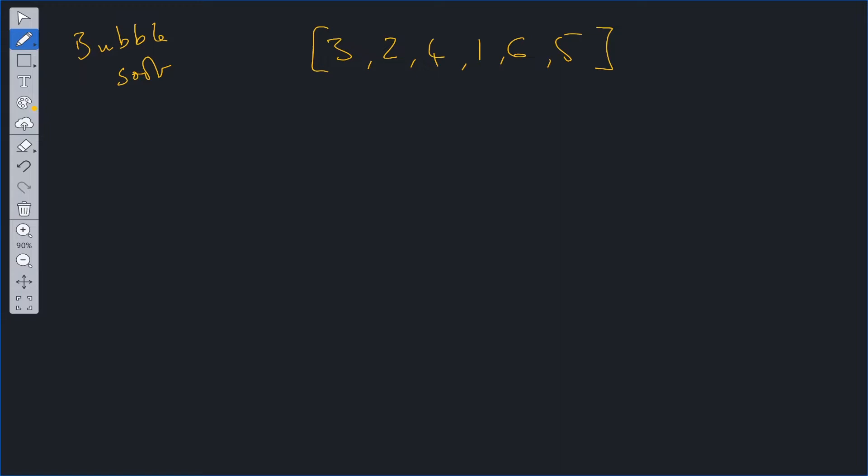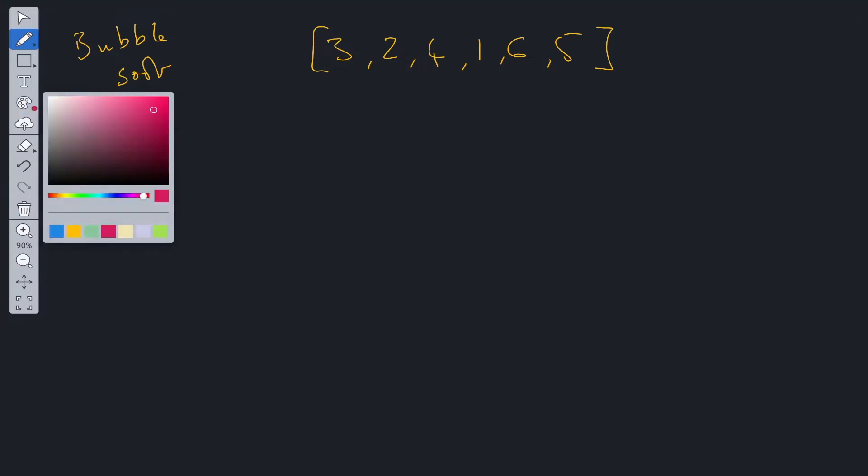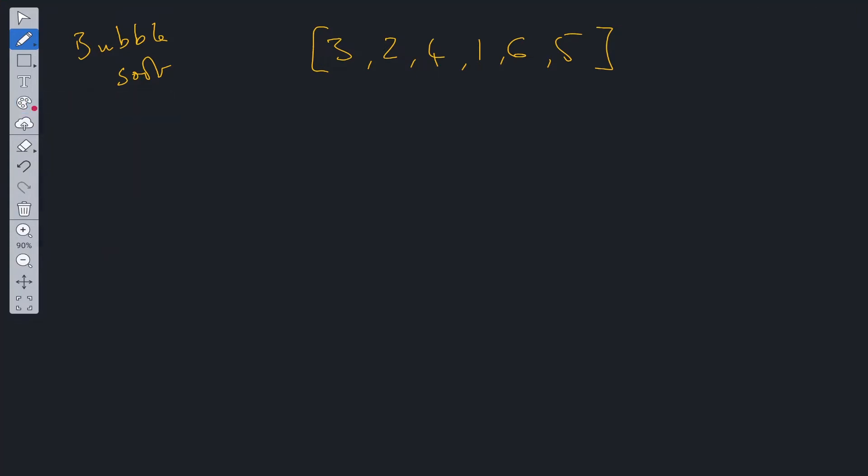So here's how it works. We've got an unordered array here, and we're going to use bubble sort to sort this array. What happens is you need to traverse this array. So you need to go through each item in this array.